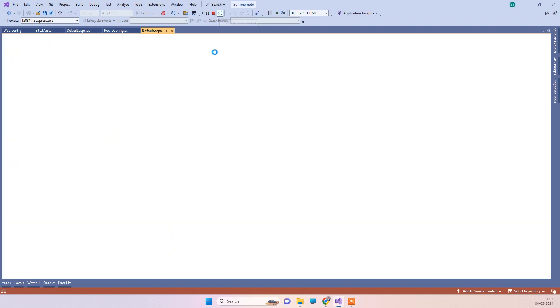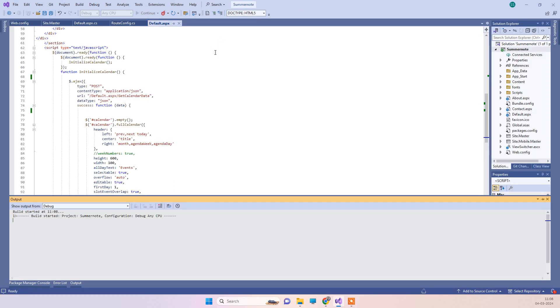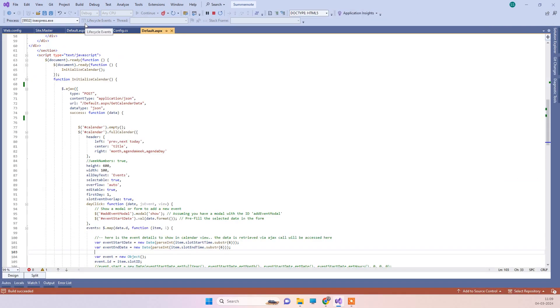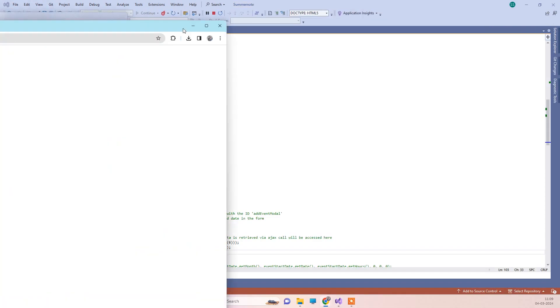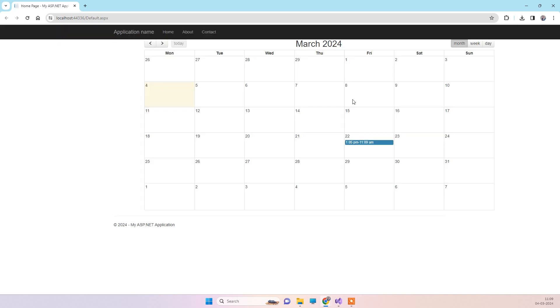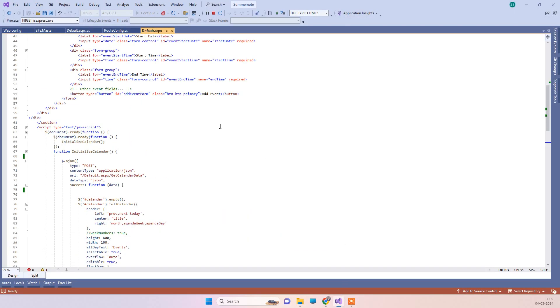Now we will just run the application to see how it works. We will also see how you can add an event to the database and how you can bind your FullCalendar from there. This is the FullCalendar that you can see — let's first look at how we are binding this.